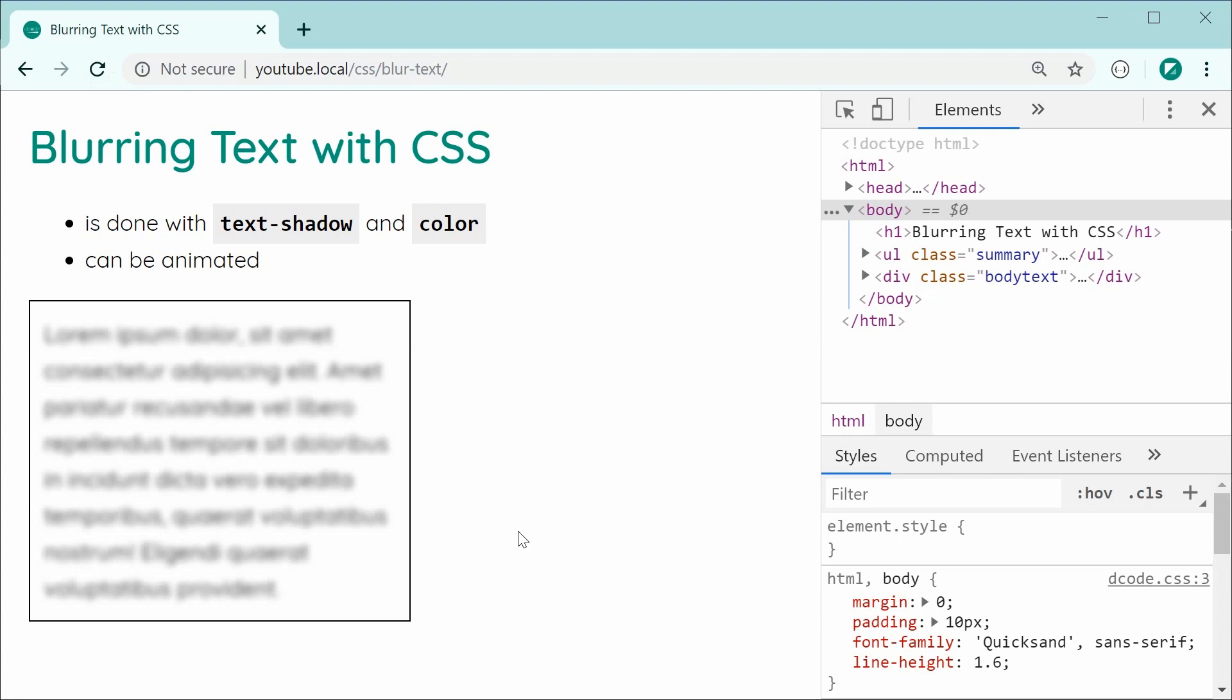I now want to show you how to unblur this text right here on page load. I found that there are two ways to achieve this, both using animations and keyframes. So firstly, I'll be showing you the first technique.